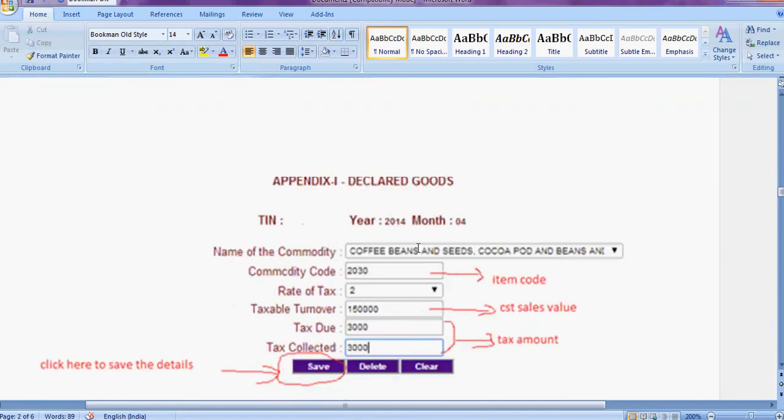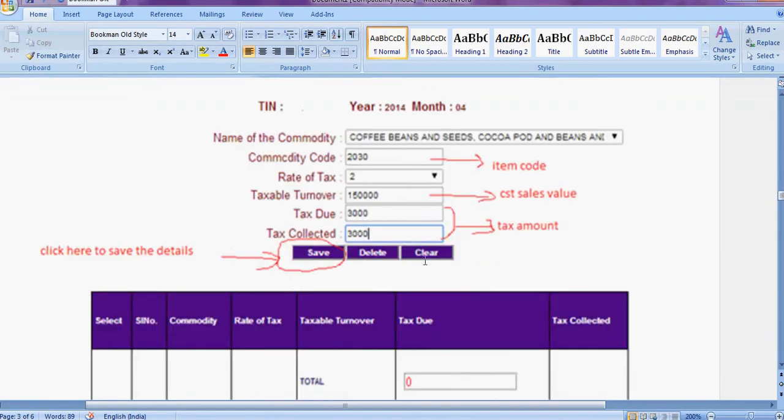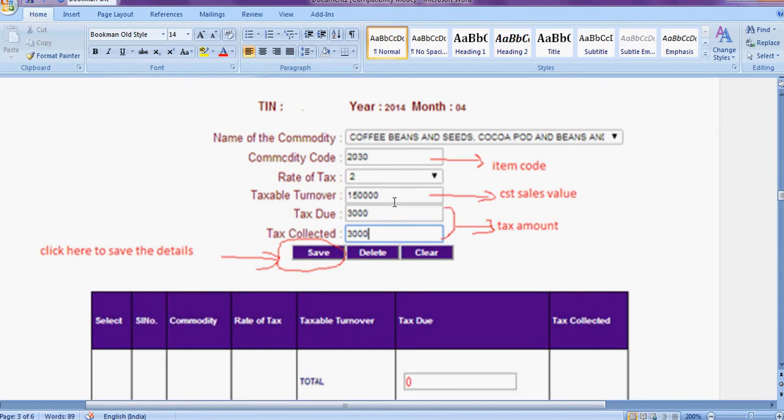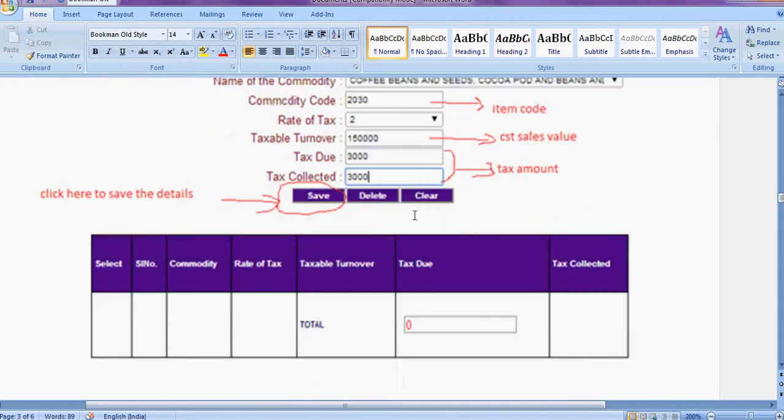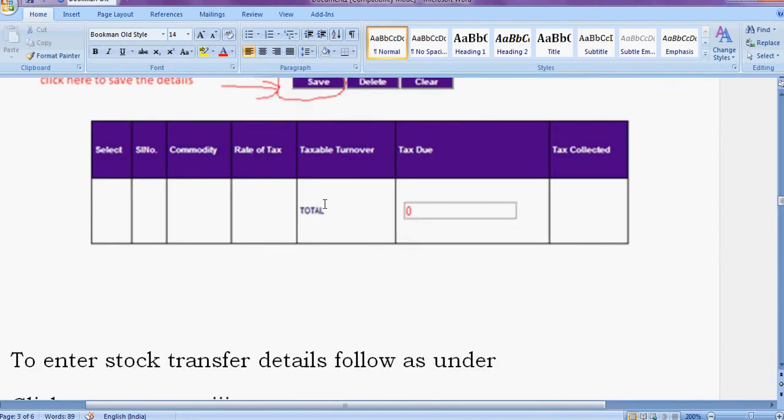Appendix 1 here means just enter your stock item code, then enter the tax rate, then enter the turnover sales. Turnover, that is CST sale turnover. Enter the amount, tax amount, that's it. You save this.